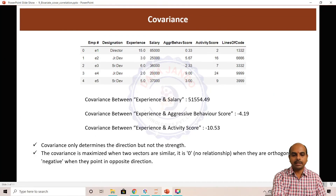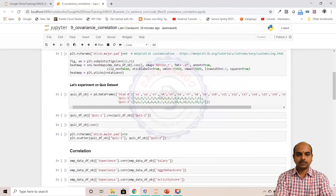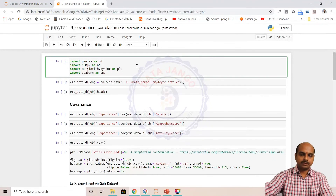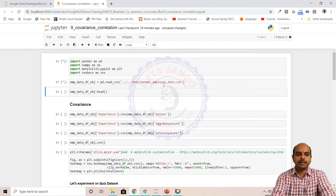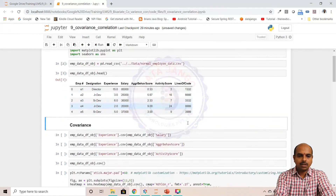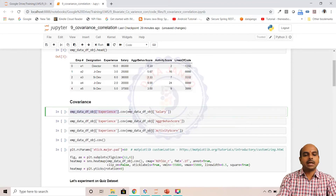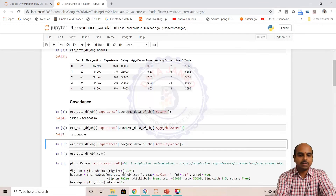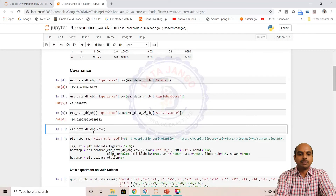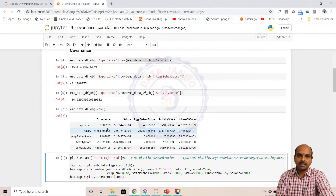Let us look at the code example to calculate covariance. I have imported pandas, numpy, matplotlib and seaborn. I have taken the dataset and loaded the first five rows. To calculate covariance, the Series object has a COV method. I have taken experience and passed salary to the COV method, and it calculates the covariance. Similarly for experience and aggressive behavior, and experience and activity score. If you use a DataFrame, the COV method takes all numerical columns and calculates covariance for all pairs.